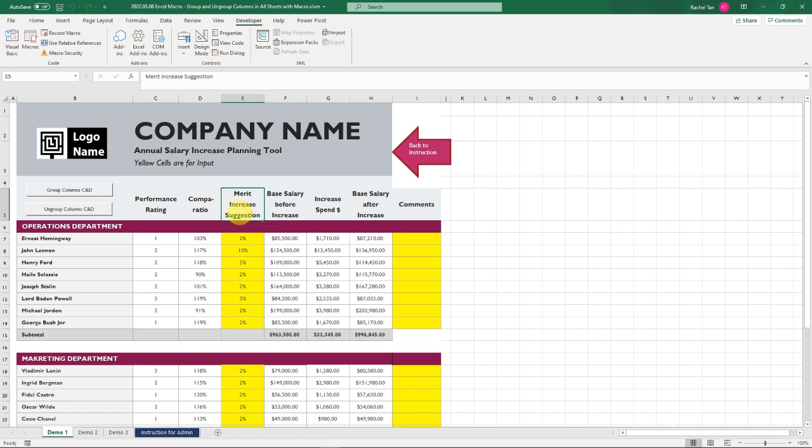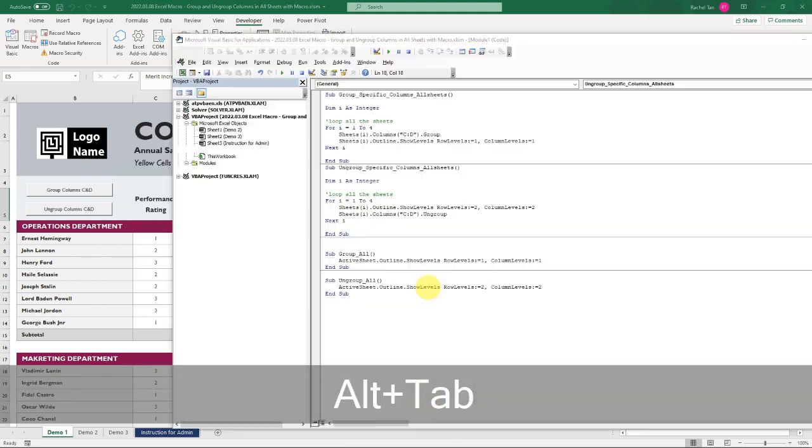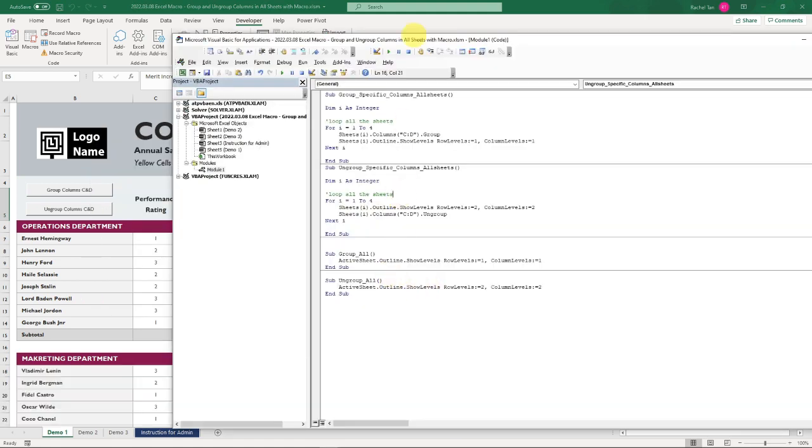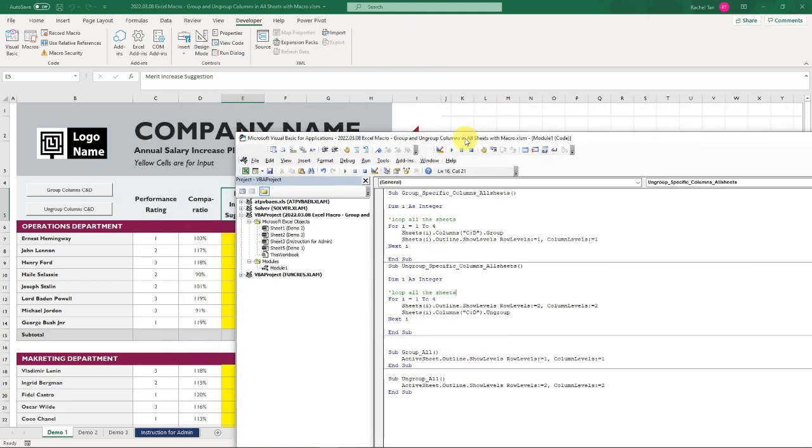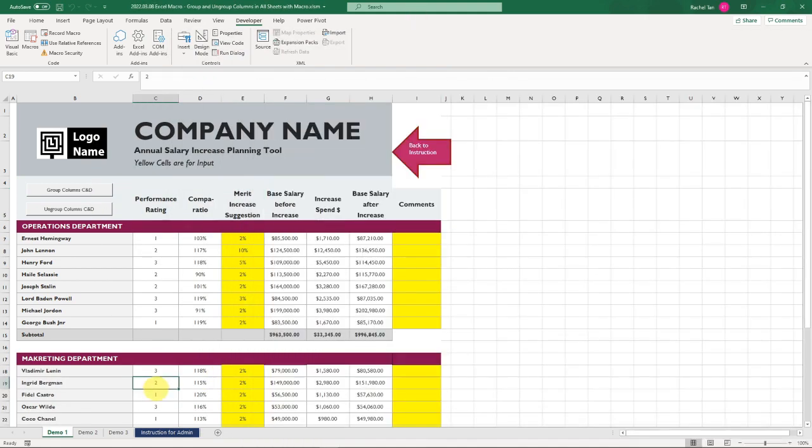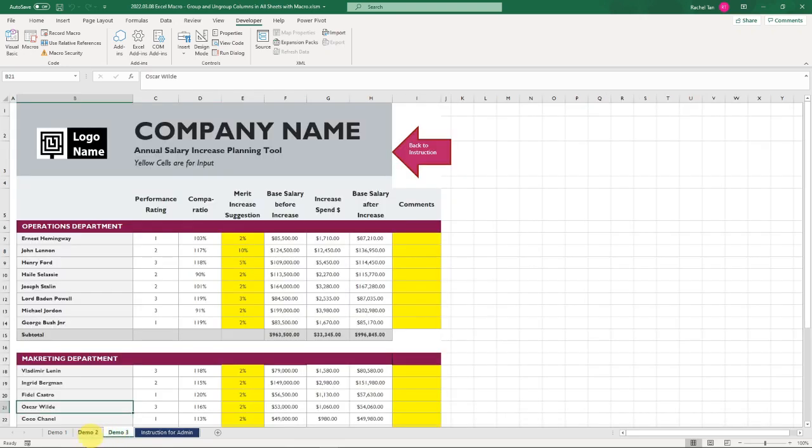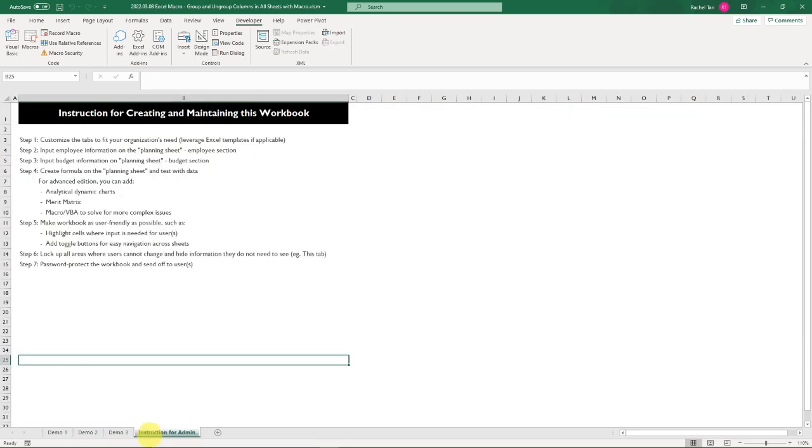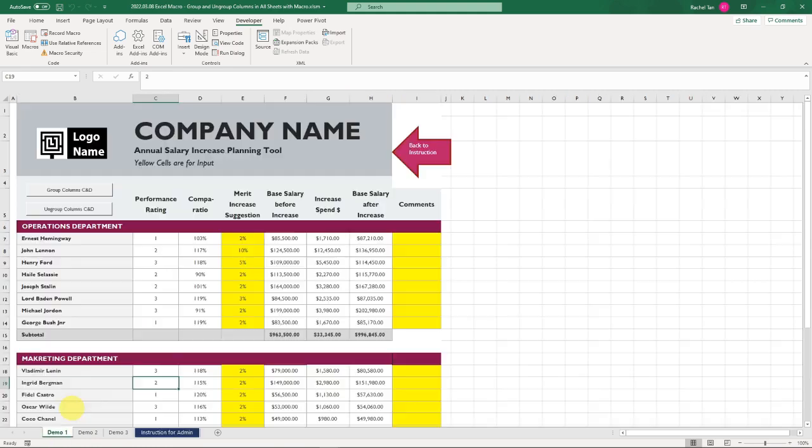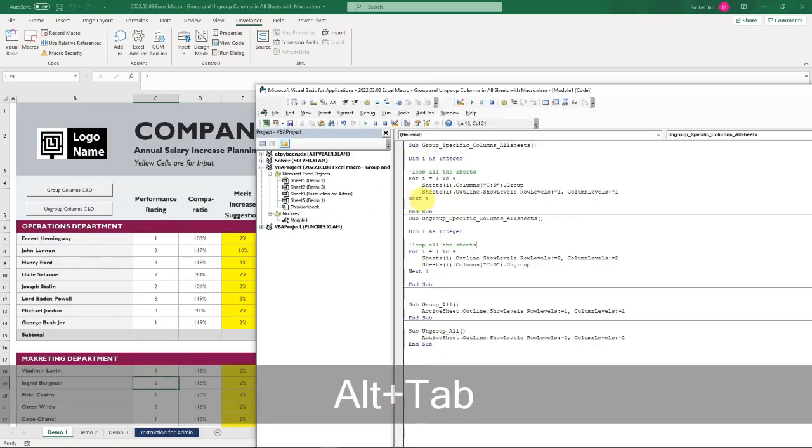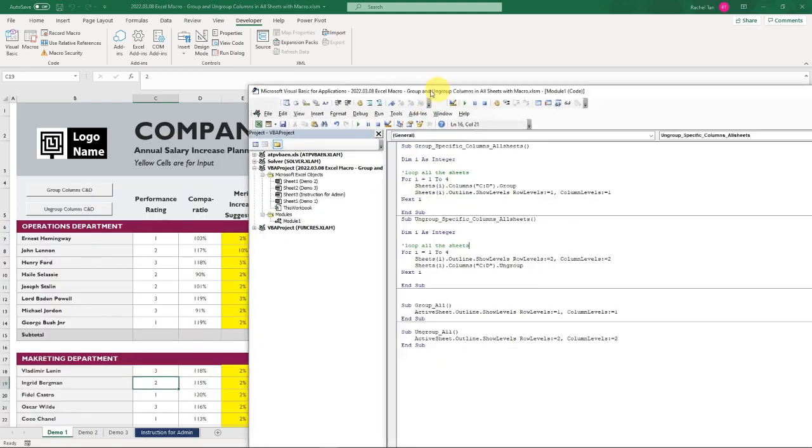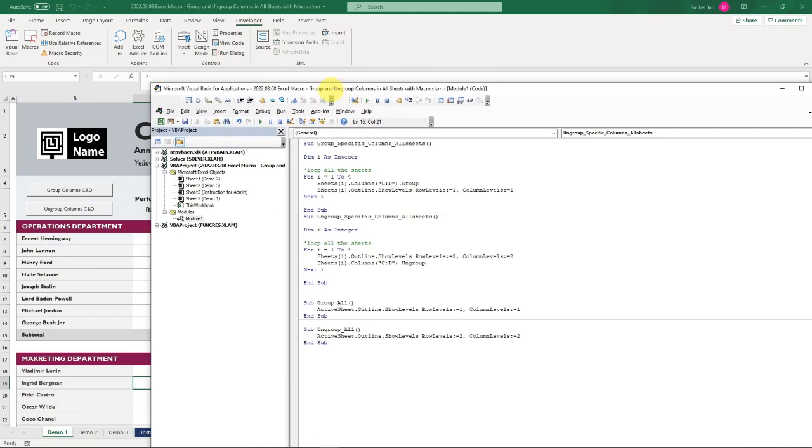One more nuance to this is that in my sheet there's one tab that's instruction for admin, which is actually not a data sheet, and I do not need to group or ungroup on this specific sheet. So how do I exclude it?